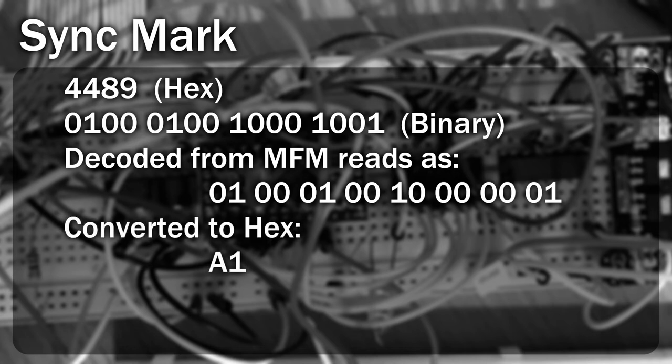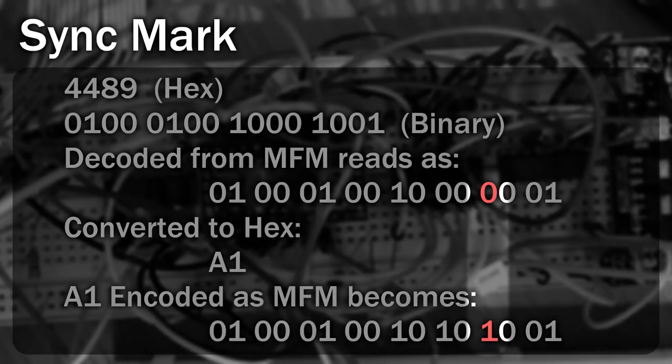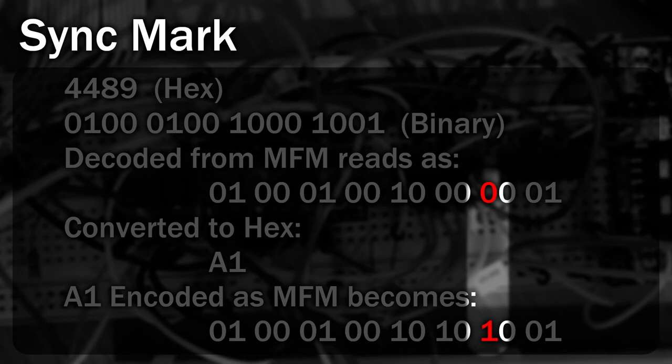If you were to try and encode A1 as MFM, you get the following sequence. Notice how there's one bit different. Because of this trick, it's really easy to look out for this in the data stream.